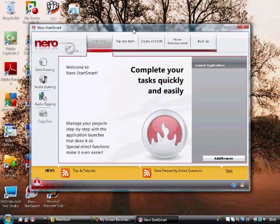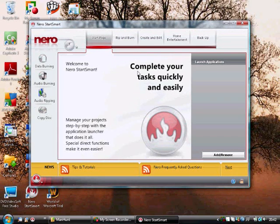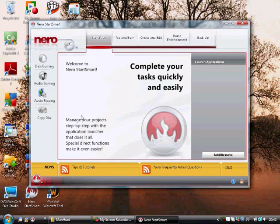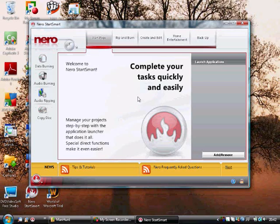So if you have Nero 8 and you want to burn a PS2 game, you should be watching this video. This is a simple guide on how to do it. This is the typical Nero interface. If you have an older Nero like Nero 7, Nero 6 and so on,